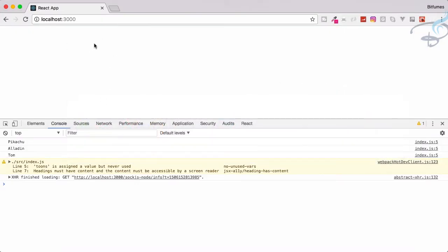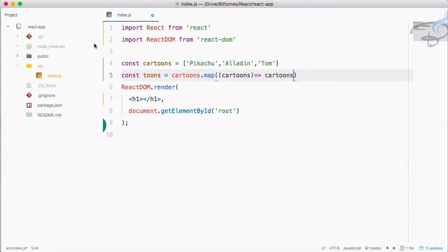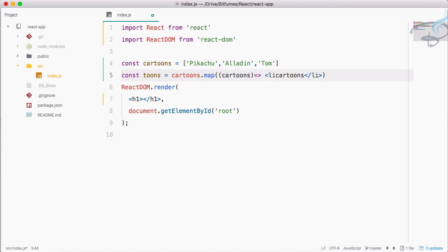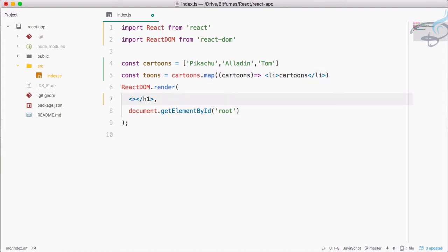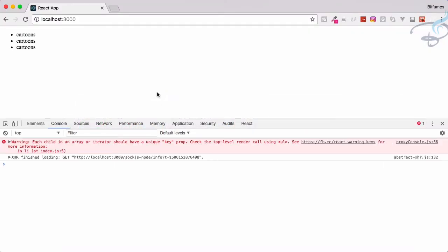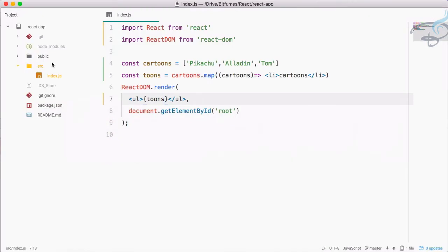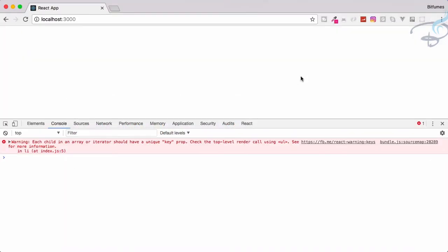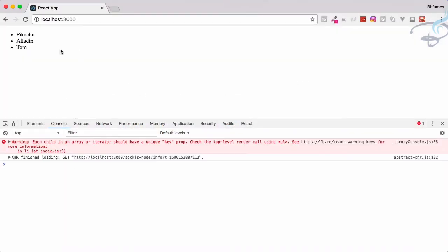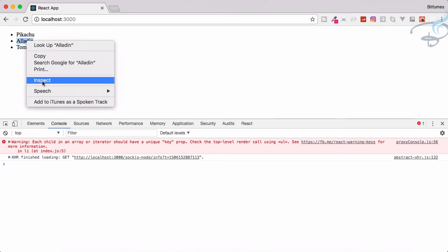I don't want this console log, I want that thing to be displayed on our page. So I will say here li. If I change this to ul unordered list and inside this I will say tunes, save this, go to Chrome and yes I have cartoons but I don't want cartoon, I want its value. So I will place this inside curly braces and yes, I have these and you can see it's all li inside.